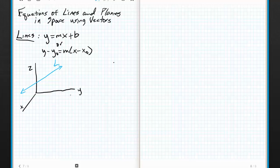Vectors are very helpful in allowing us to do that. There are actually three different ways to describe a line in space algebraically: parametric, symmetric, and a modification on the parametric way as well. That's what we're going to develop in this section, and then we'll talk about planes in space as well. Planes definitely rely very heavily on the use of vectors.